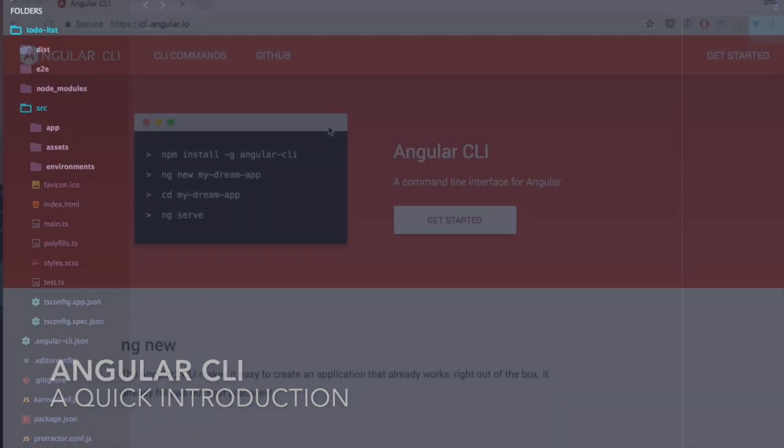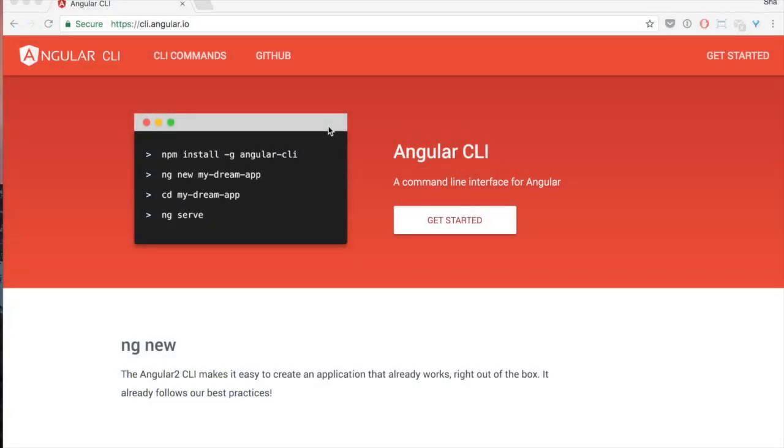At ng-conf 2016, the Angular team announced a new tool called Angular CLI that makes creating and scaffolding Angular applications simple and painless. By now, unless you've been living under a rock, you should at least have heard about it. In this video, we're going to explore and familiarize ourselves with some of the most common commands like new, generate, serve and build by scaffolding a basic to-do list.